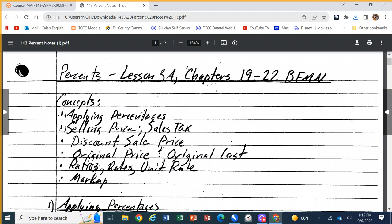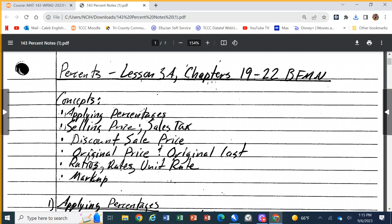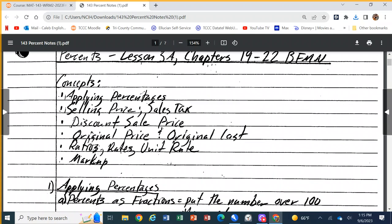If you're looking in the book, we're primarily in section 3a — that's where a lot of this stuff came from. We're also in chapters 19 through 22 of that little black and blue math notebook. I took some formulas out of there too because they're a little simpler. Things we'll be looking at: applying percentages, selling price, and sales tax. Selling price is sometimes called list price or sale price, but they mean the same thing.